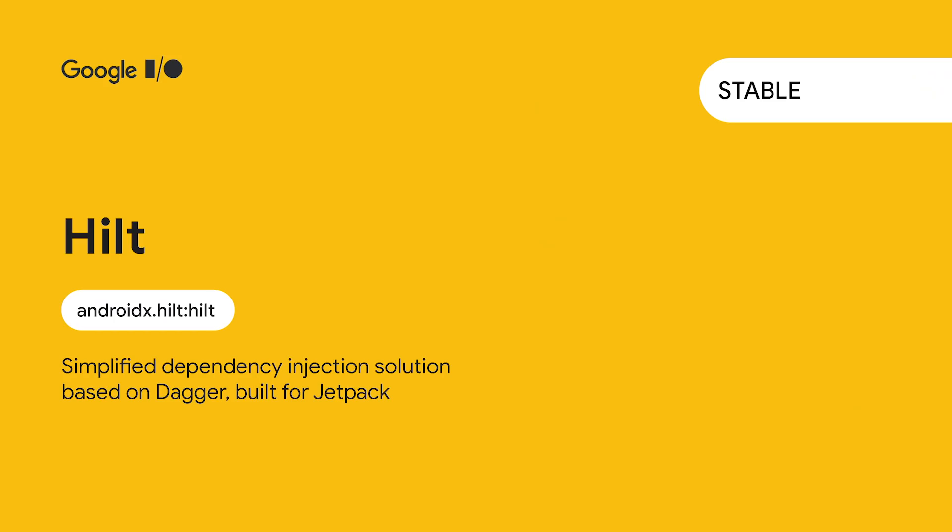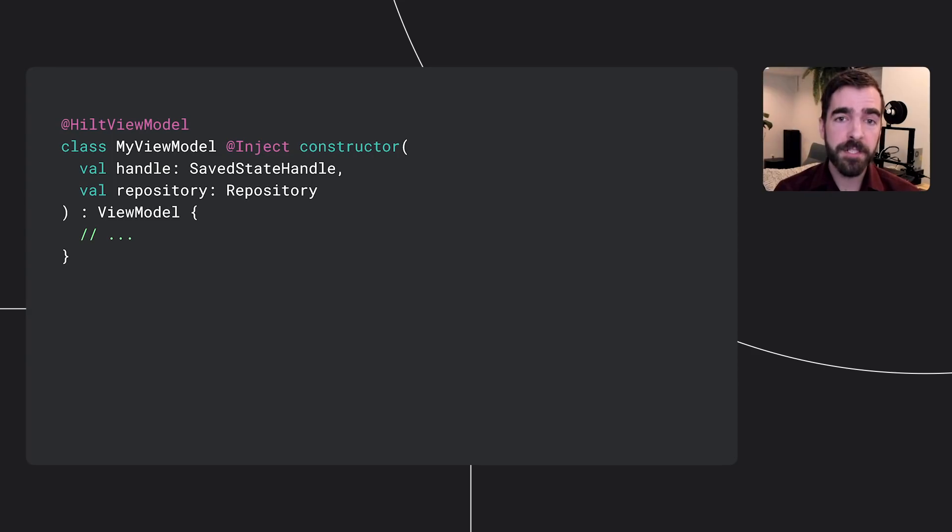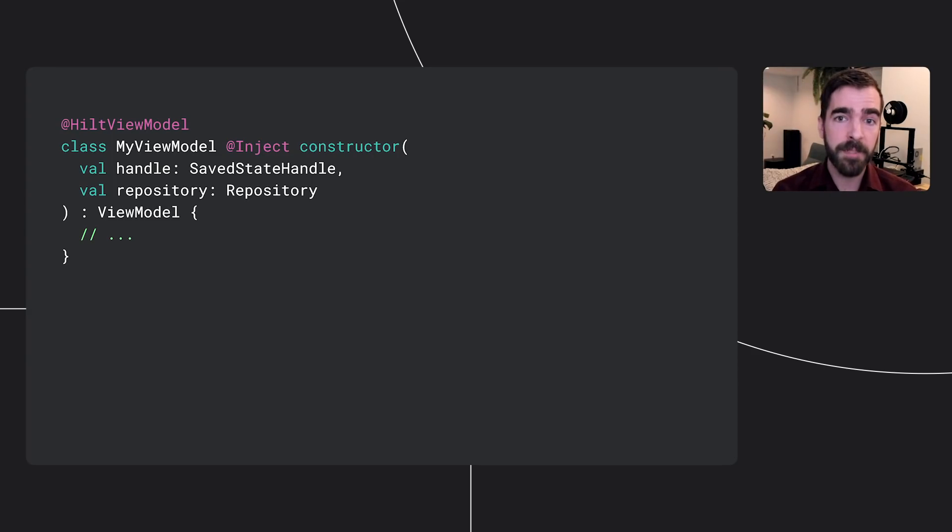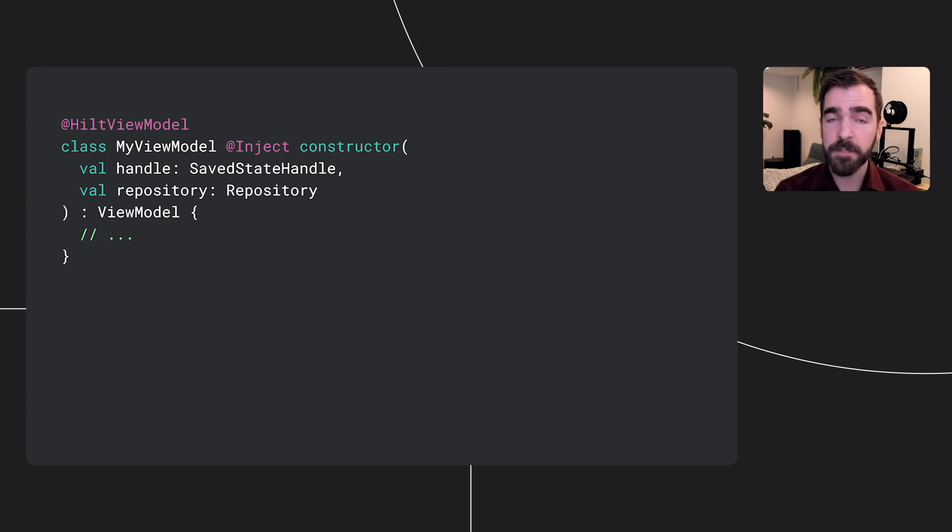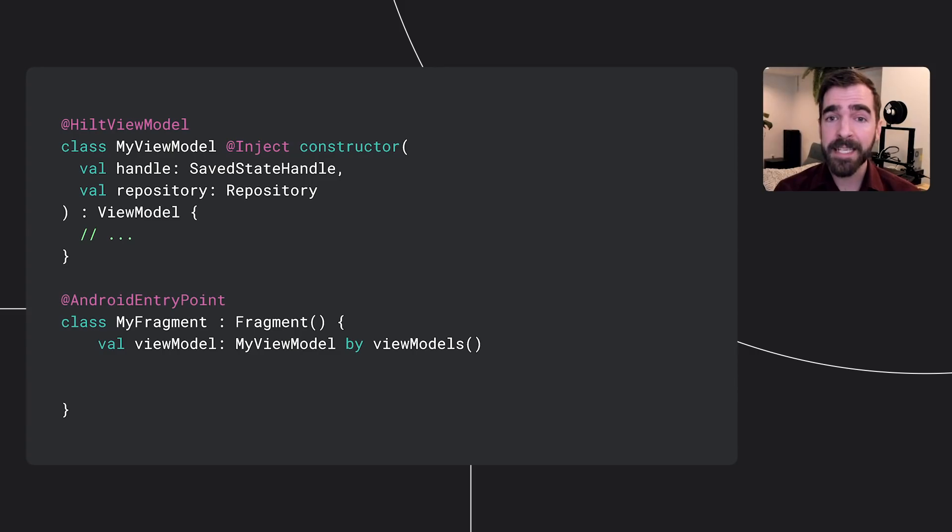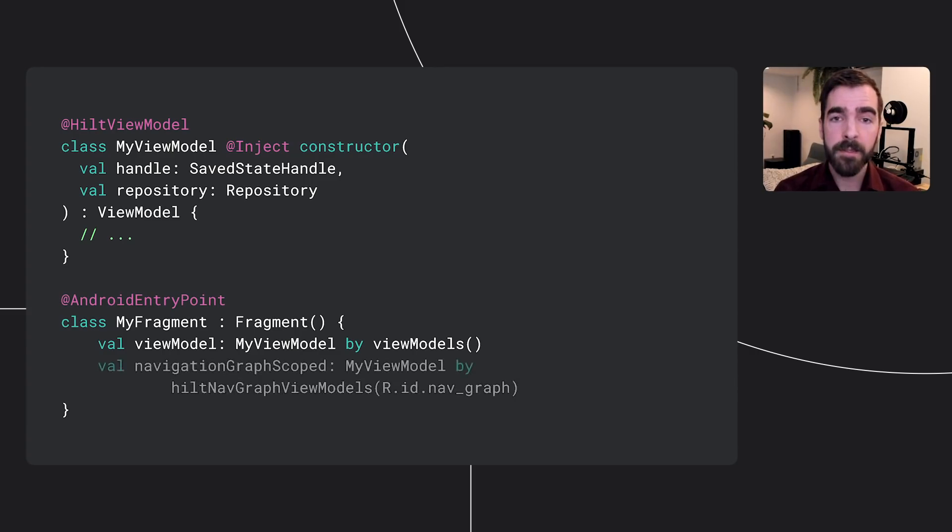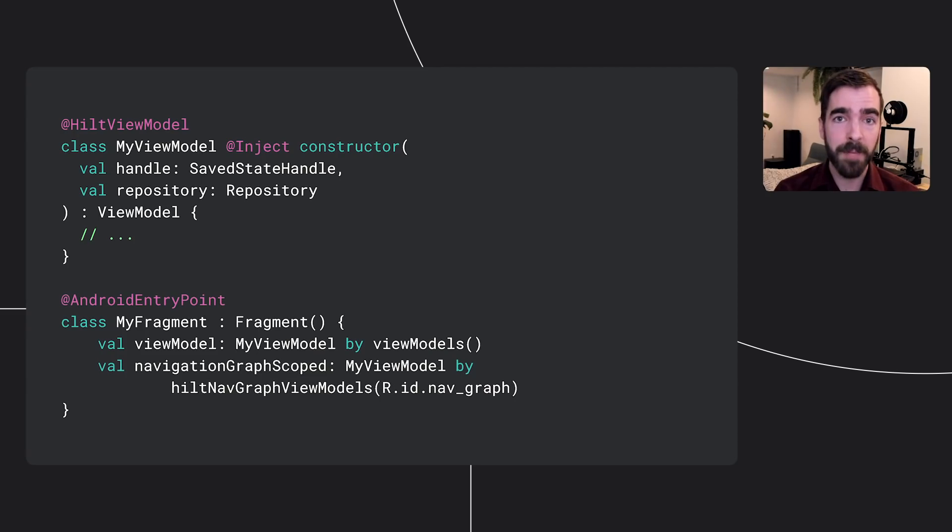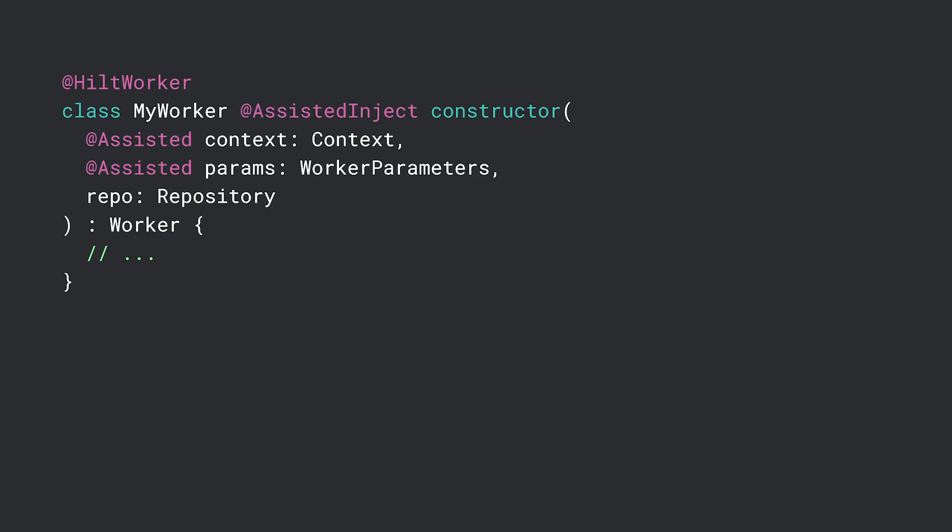Also moving to 1.0 stable, we have Hilt, Jetpack's recommended dependency injection solution built on top of Dagger. As part of the transition to stable, Hilt's ViewModel support has moved up into the core Hilt Android APIs, and SaveStateHandle has been added as a default dependency available in the component. A developer can obtain an annotated Hilt ViewModel from an Android entry point, like an activity or fragment, or obtain a ViewModel scoped to the entry point's navigation back stack.